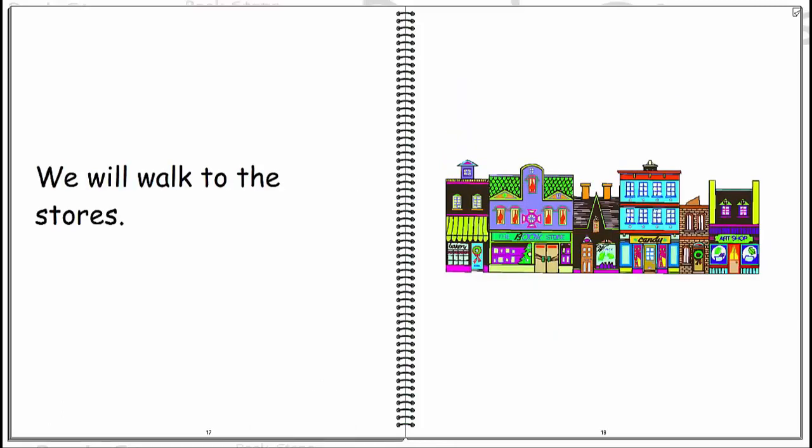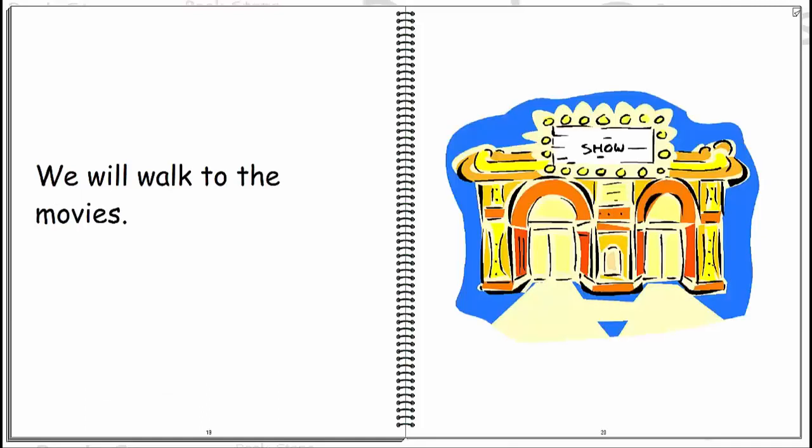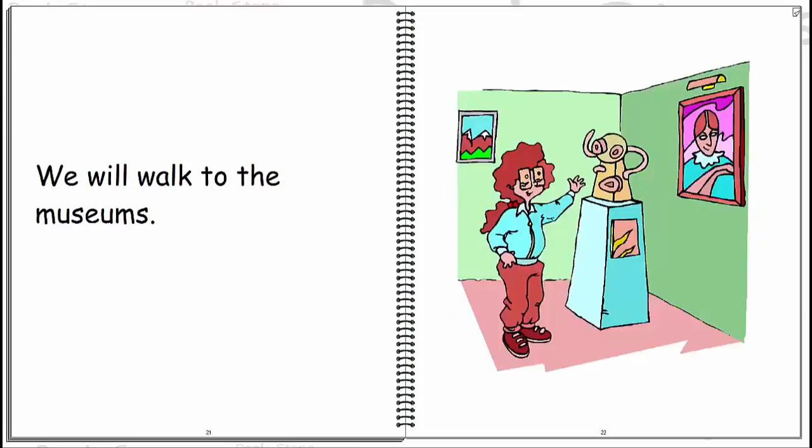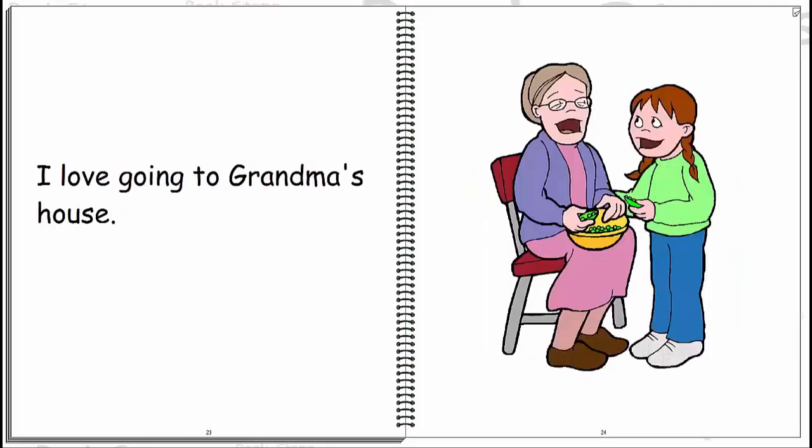We will walk to the stores. We will walk to the movies. We will walk to the museums. I love going to grandma's house.